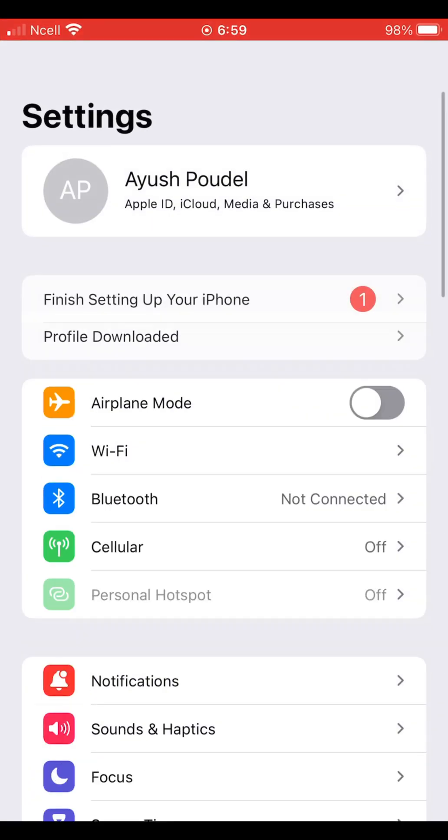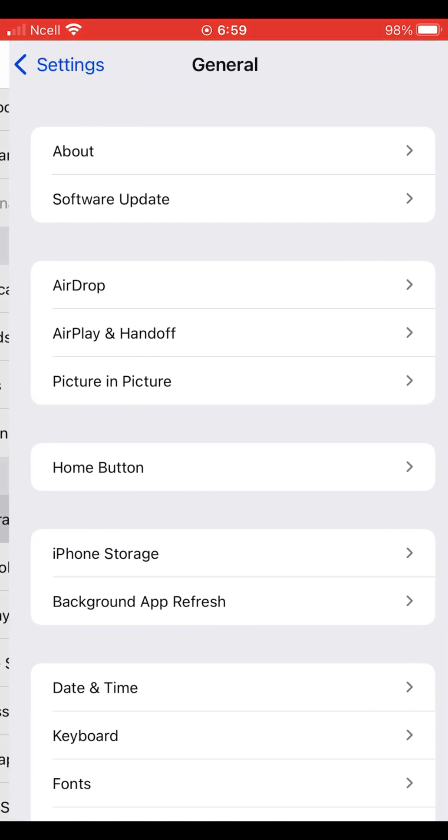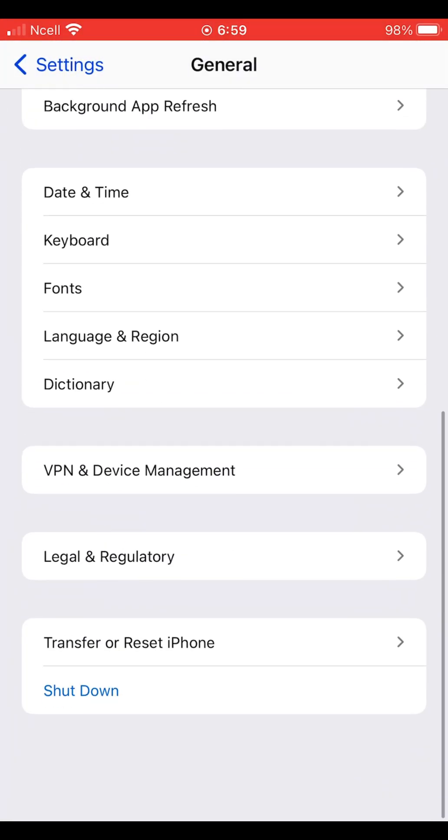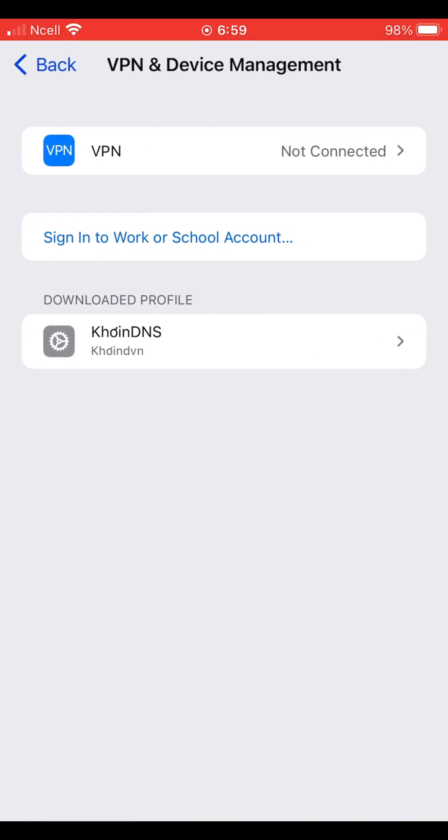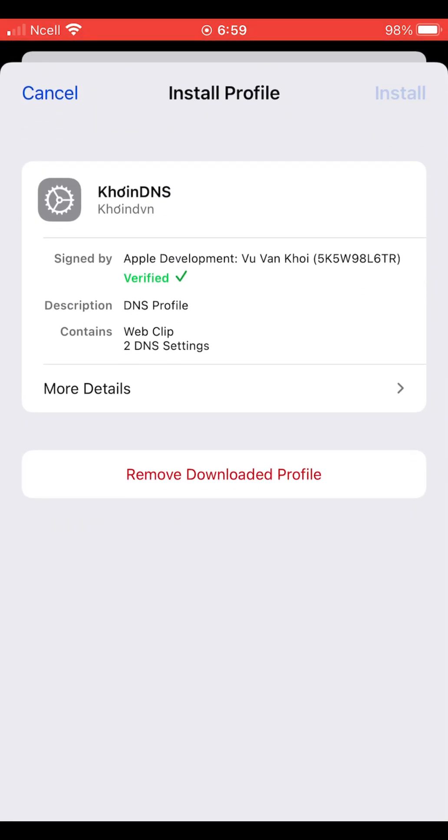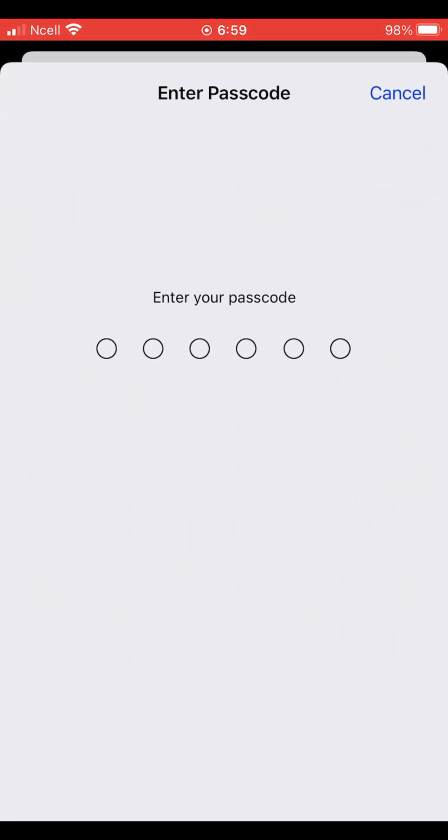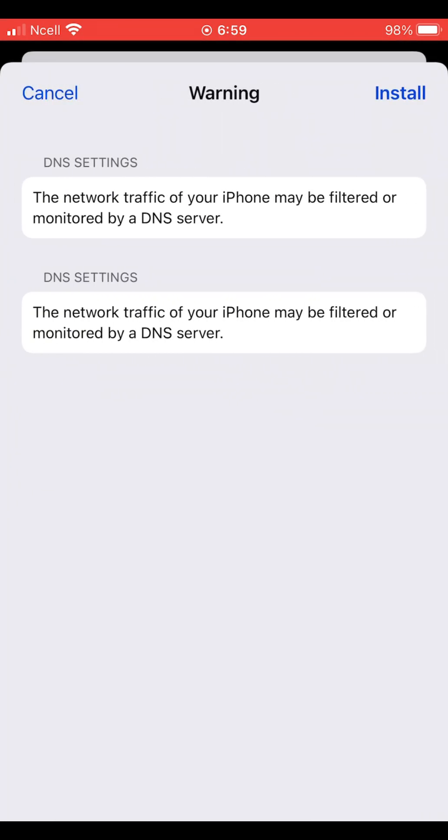Now, go to your iPhone settings, tap general, then scroll down to VPN and device management. Here you'll see the profile we just downloaded. Tap on it and install the profile as shown on the screen.